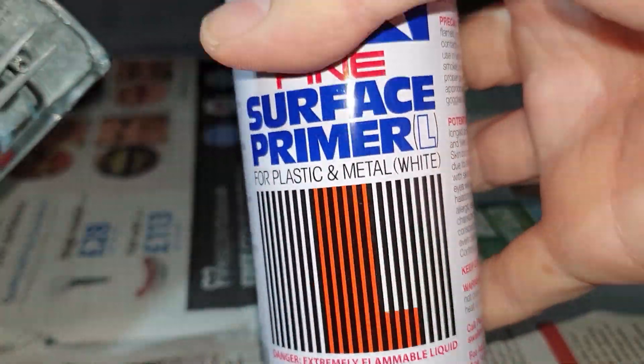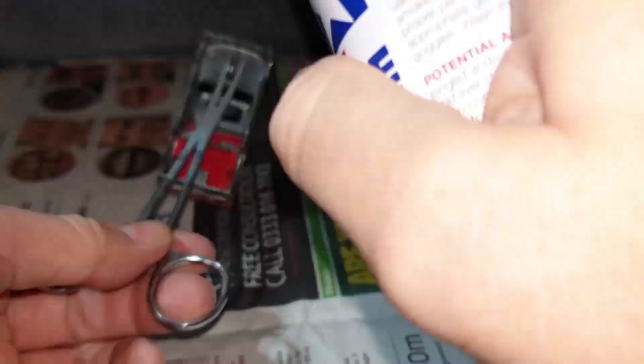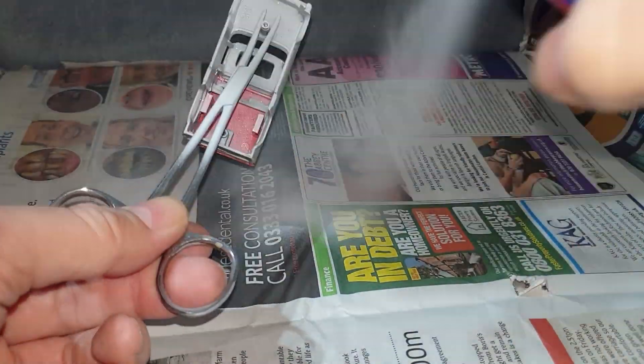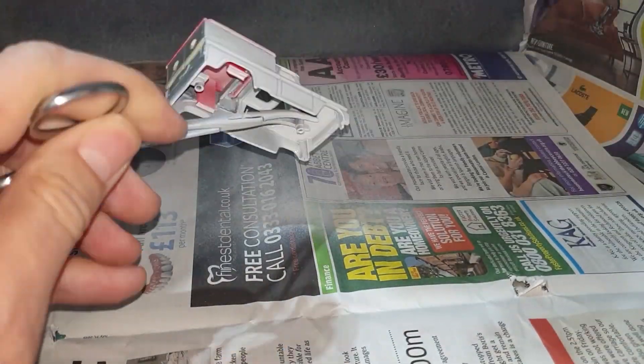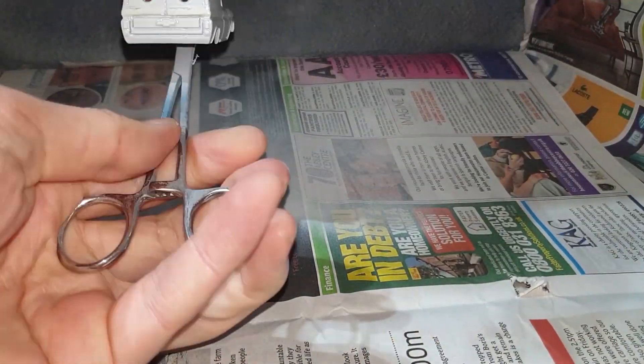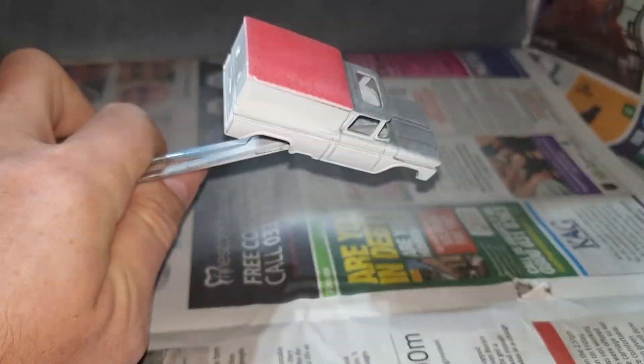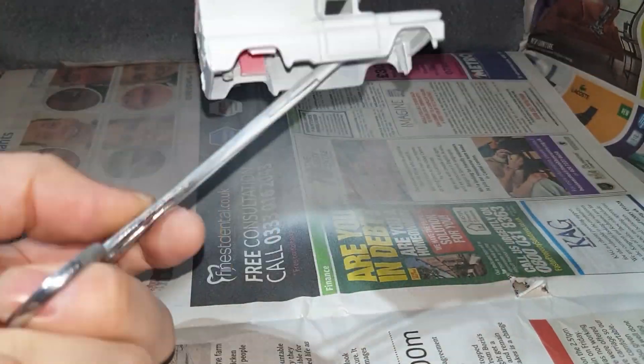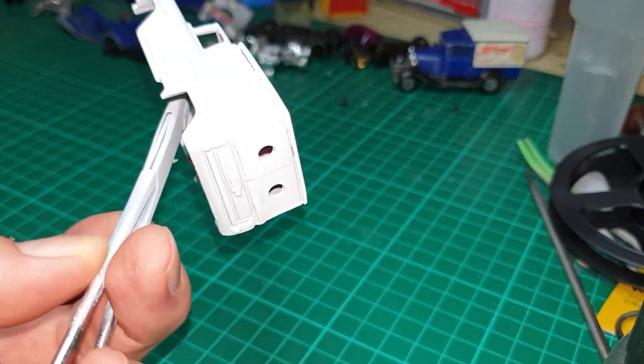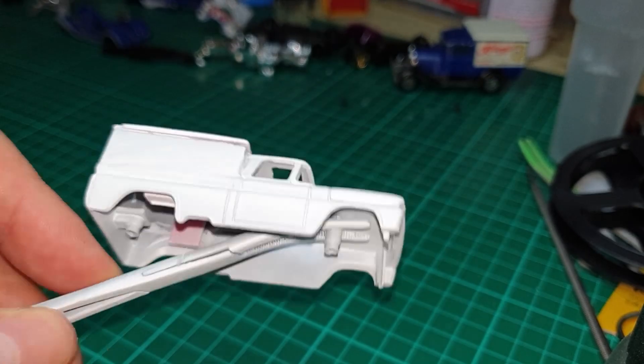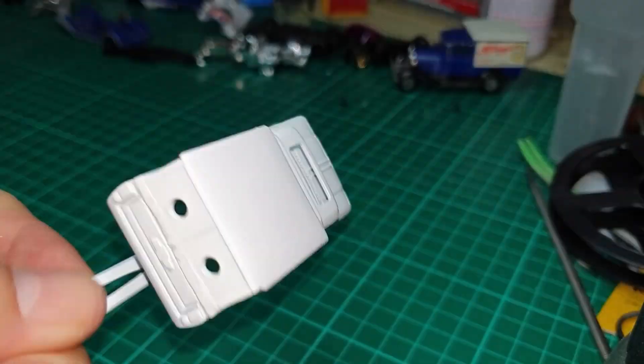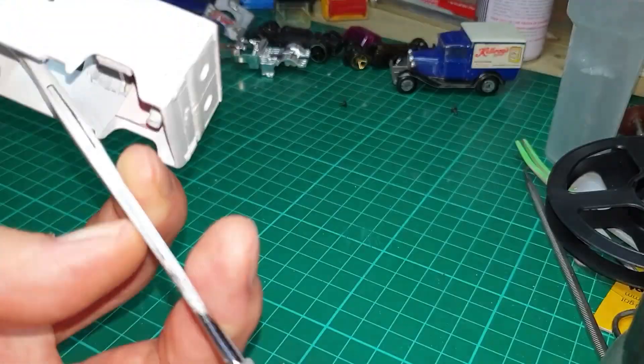So I'm going to lay down some fine surface primer in white, just a couple of coats on this to show off any inconsistencies in the bodywork. I'm particularly interested in seeing how the Milliput looks, which as you can see has got some kind of ridging on there which I'm not particularly happy with.